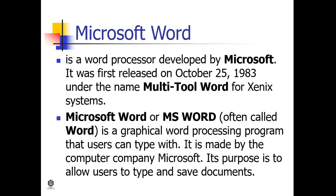Atari ST during 1988, OS/2 during 1989, Microsoft Windows during 1989, SCO Unix during 1994, and Mac OS, formerly OS X, during 2001.